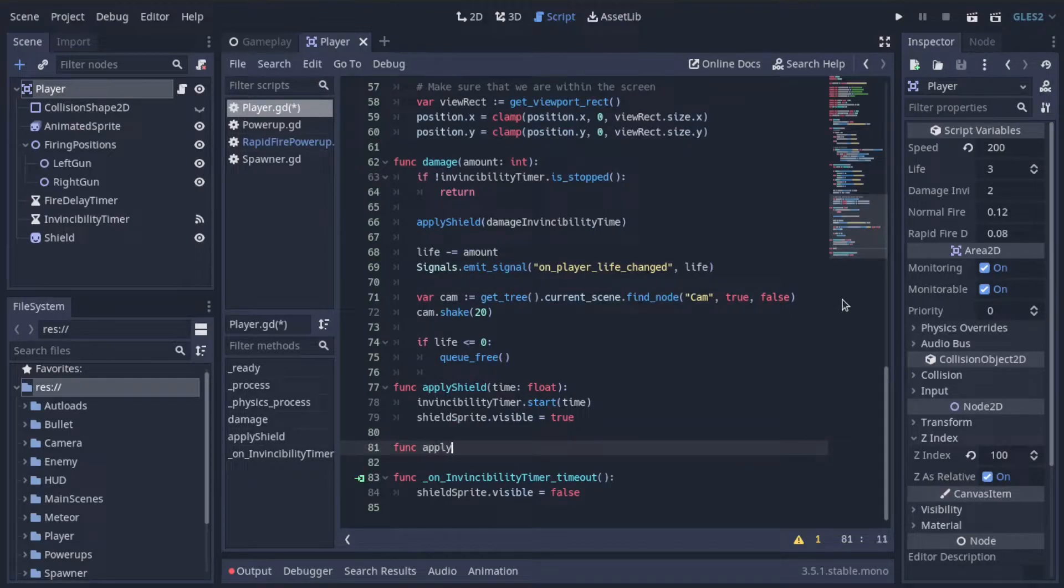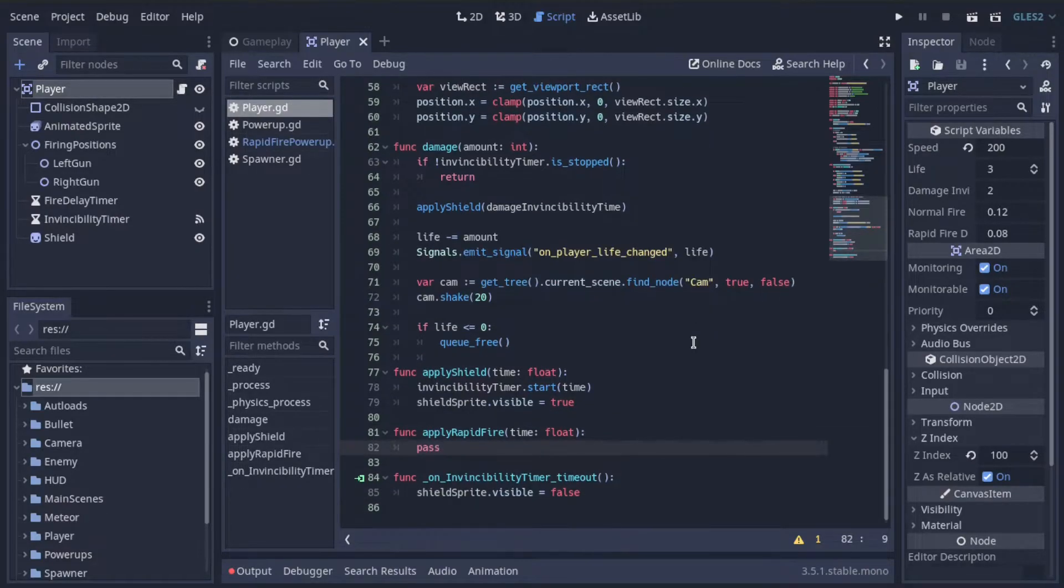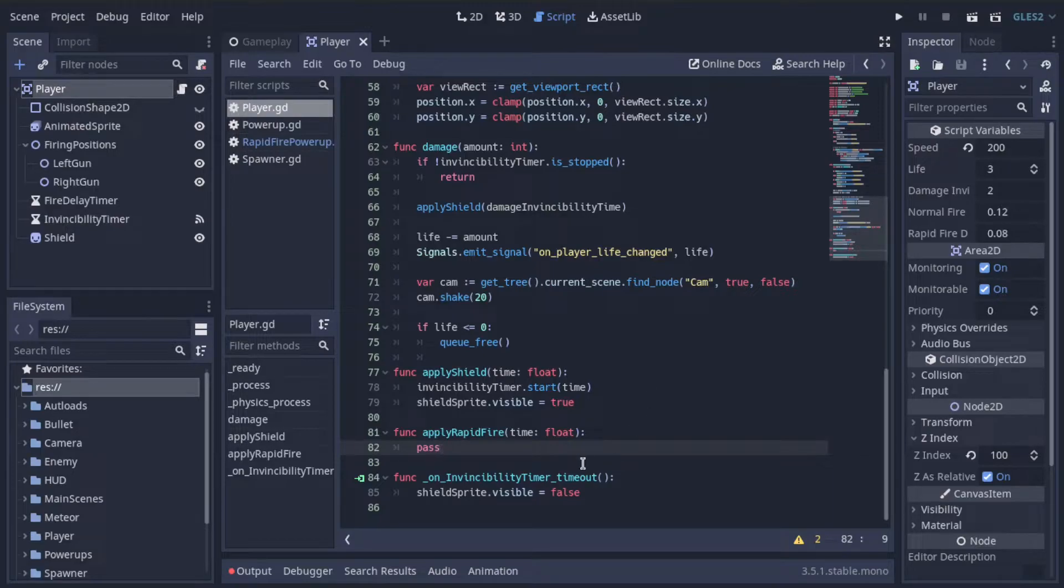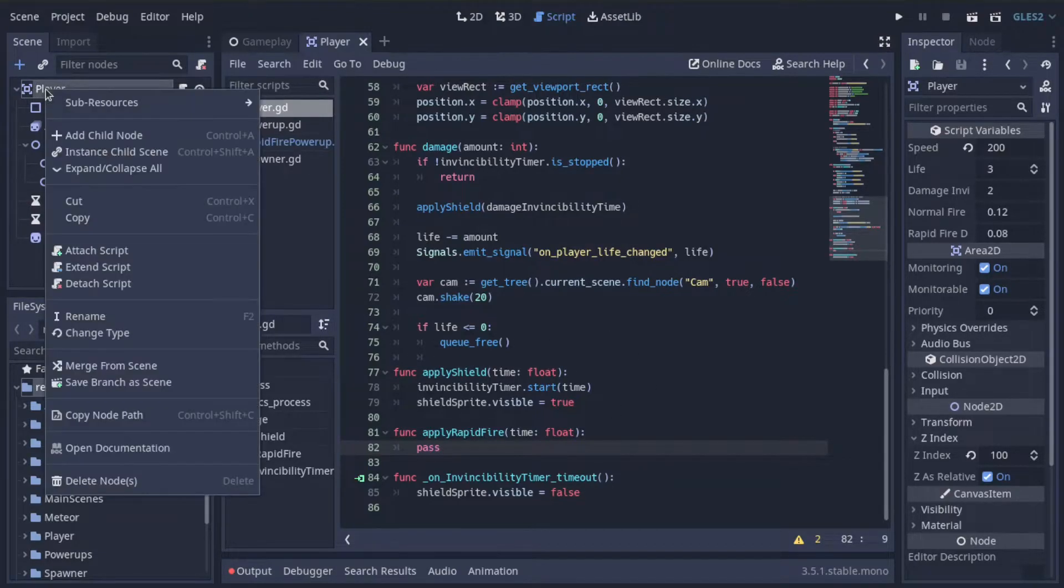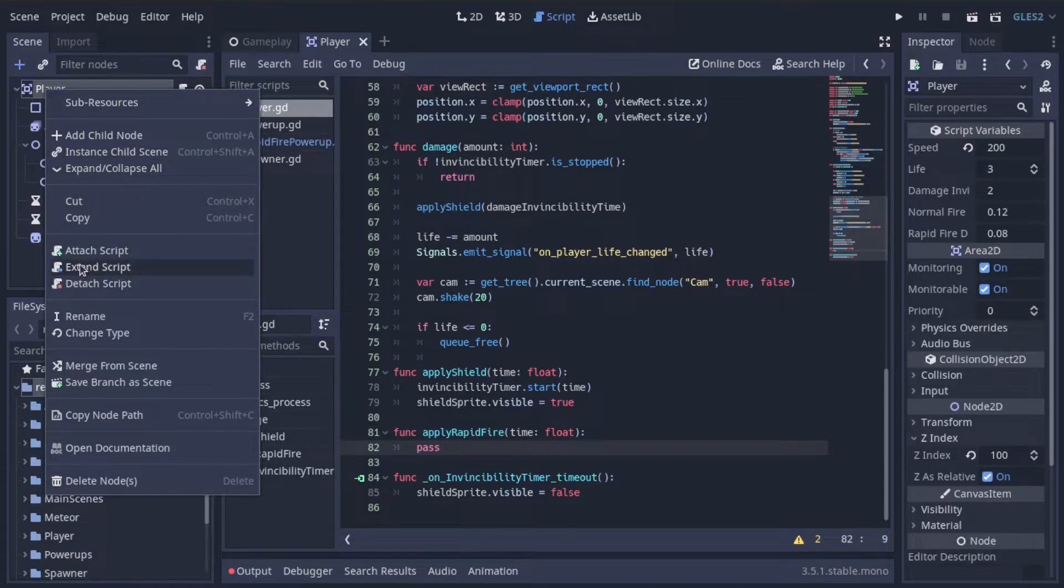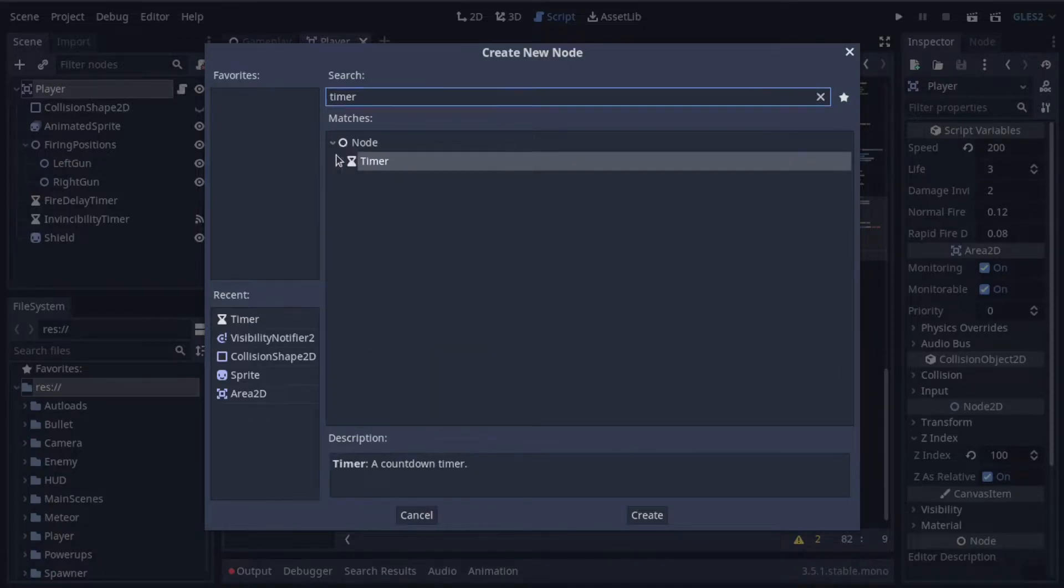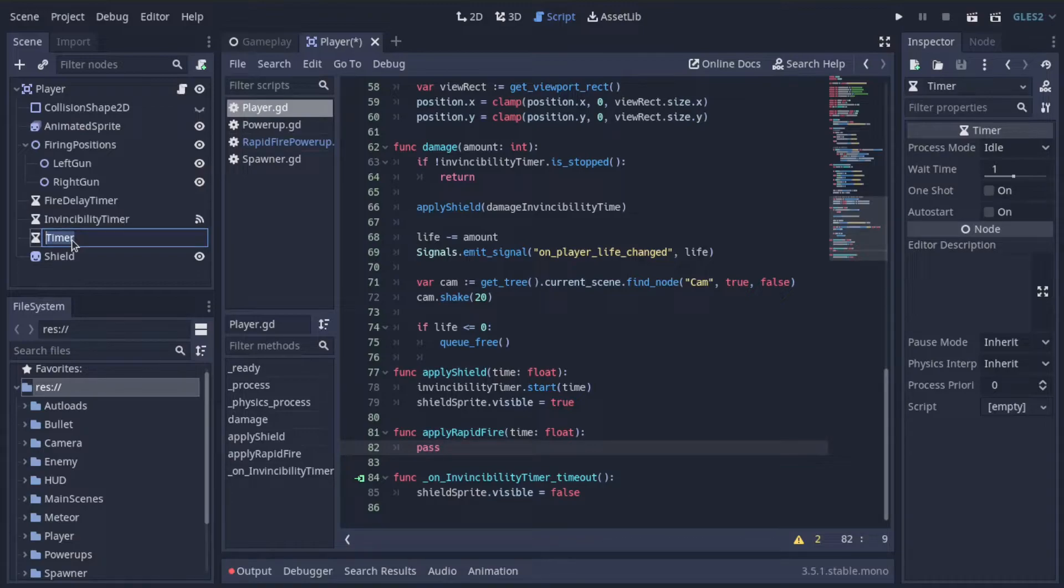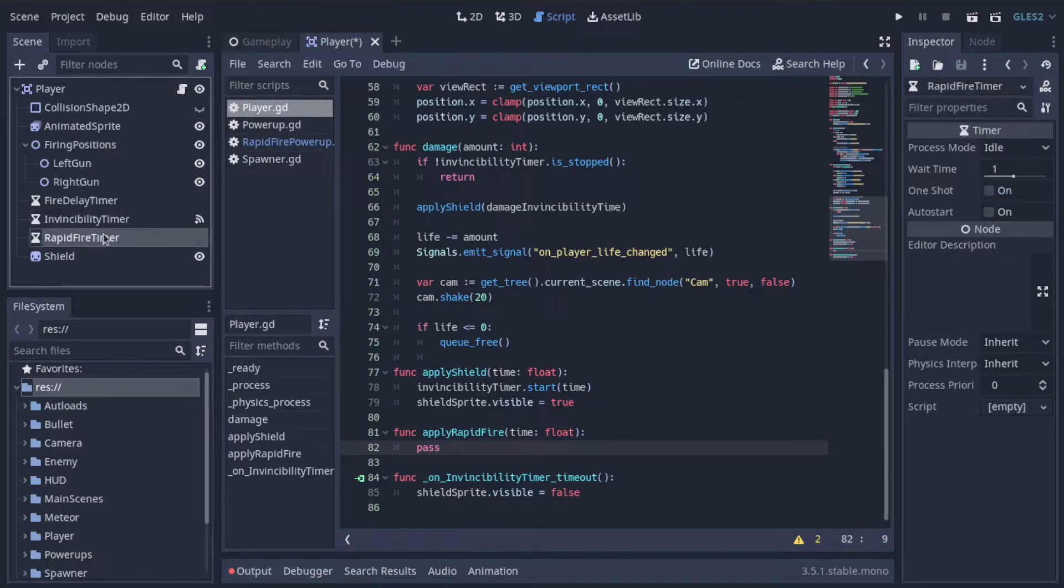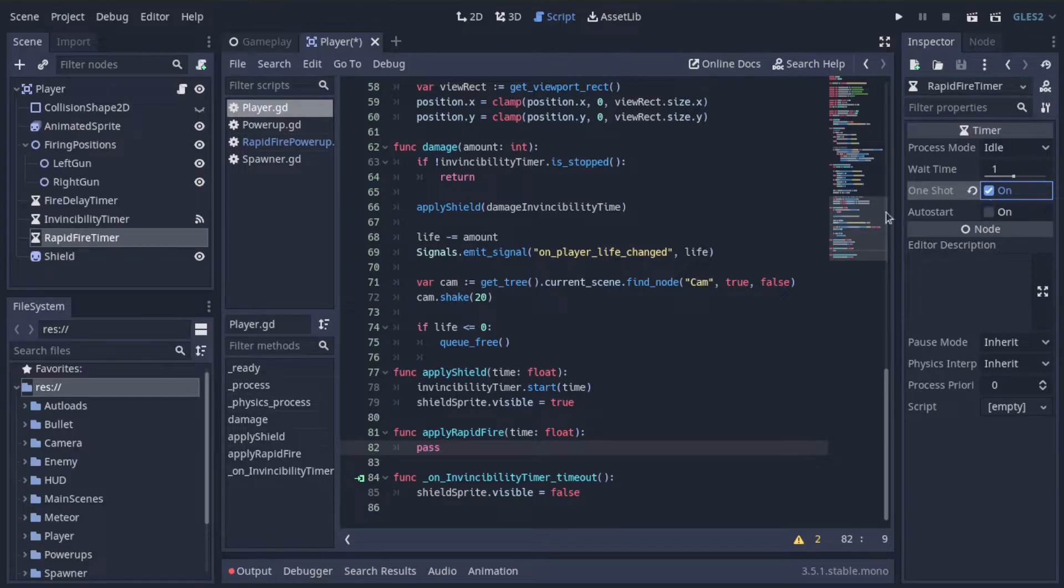So we will come back to this, but let's continue with the rapid fire powerup for now. Let's create a function called apply rapid fire. And it'll also take in the amount of time that we want rapid firing to happen for. Now, of course, for this we're going to need a timer so that we know when rapid fire time is up and we need to reset the fire delay. So in the player scene, let's just go ahead and create a new node under here. And we're going to create a new timer node. And this timer is going to be called rapid fire timer. And if we go here, we want to make sure that it does not auto start and we want to make sure that it is one shot.